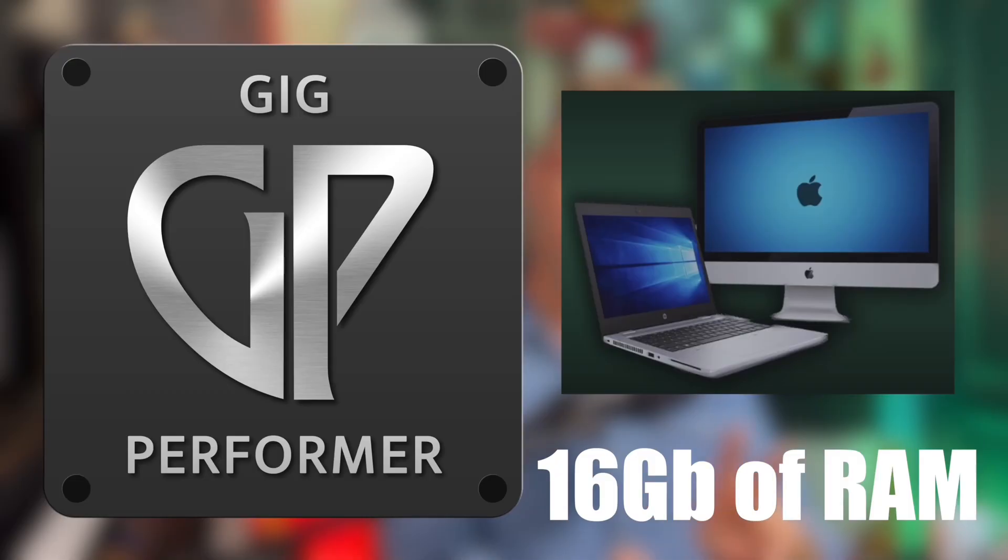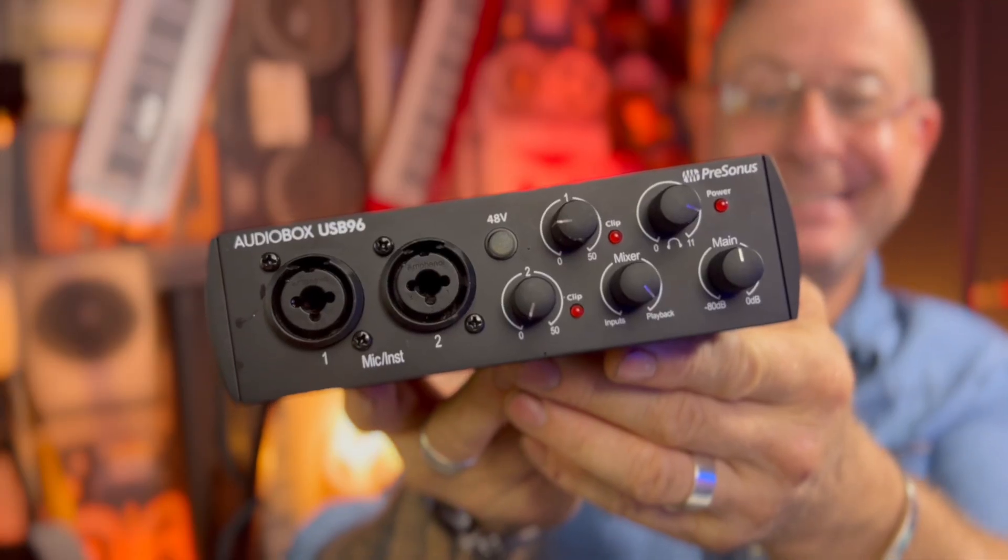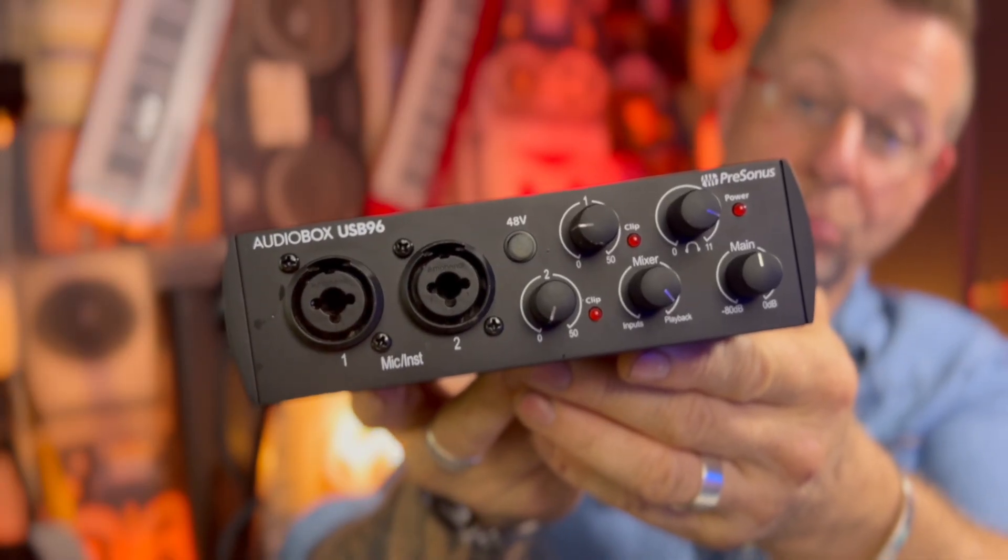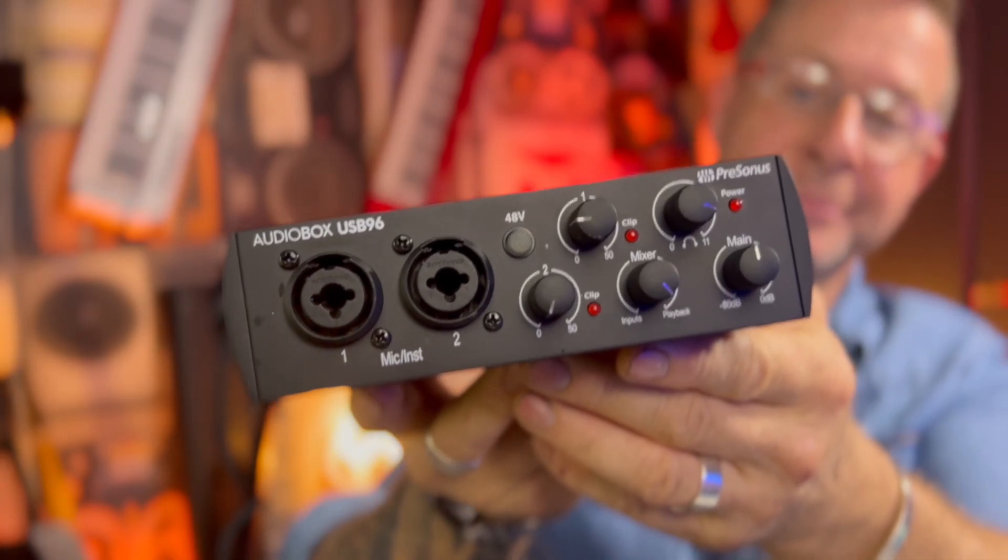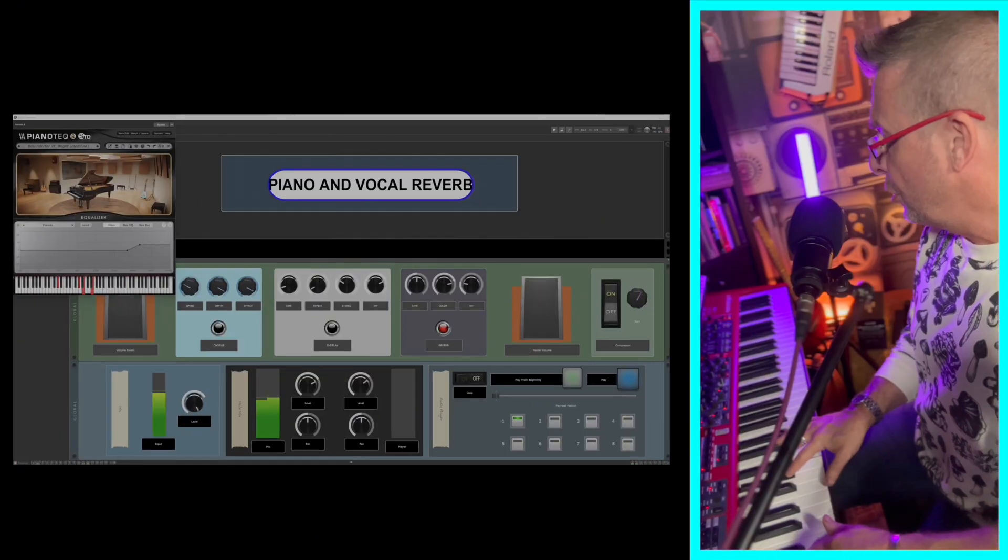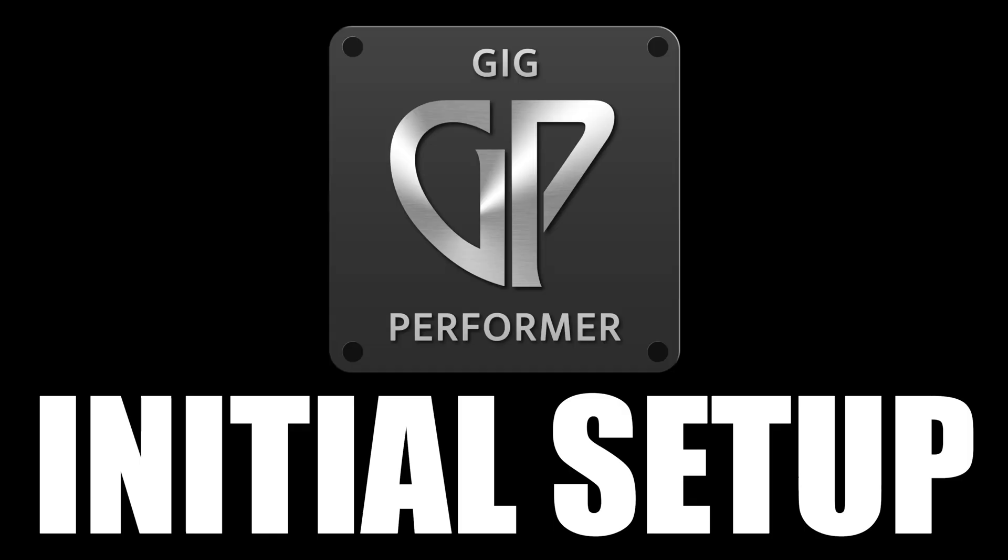So to summarize, Mac or Windows laptop, ideally with 16 gigabytes onwards, a good quality audio interface with as many inputs and outputs as you can afford. That also comes with its own specifically written ASIO driver for you Windows guys, and some sort of MIDI controller, MIDI keyboards, foot pedals, mixers, all that type of stuff. Now we're going to go and delve into Gig Performer and do some initial setup.